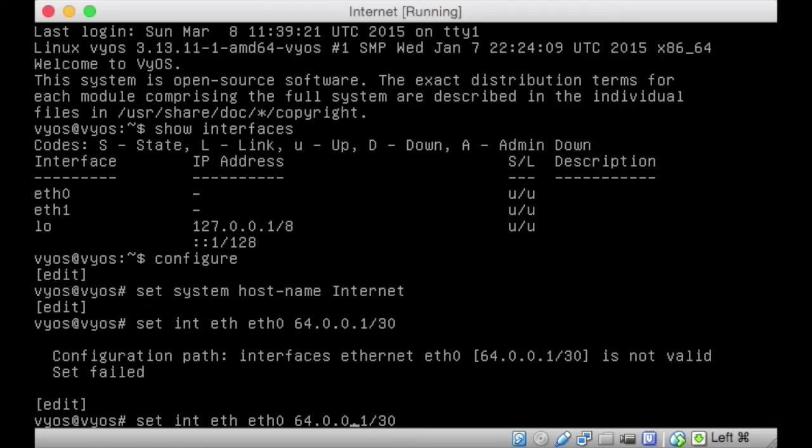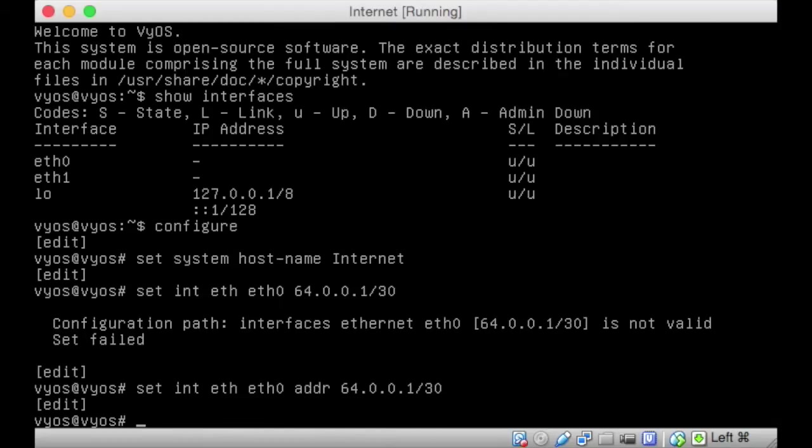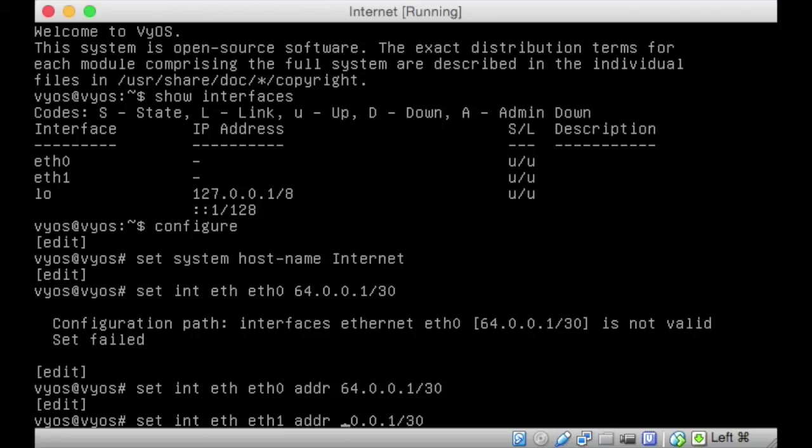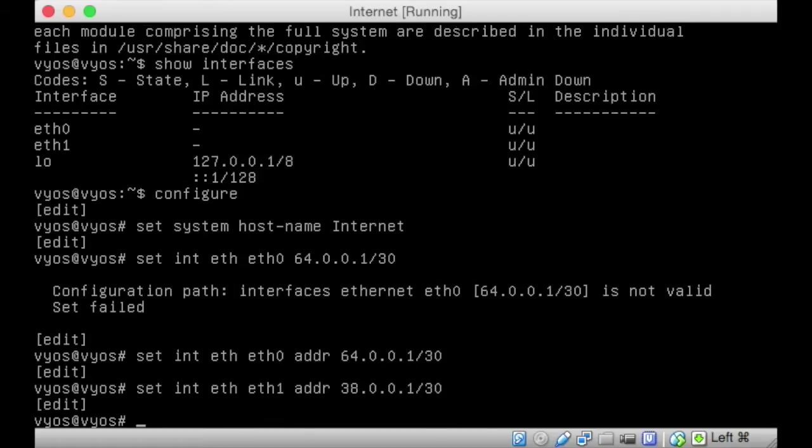Don't forget to say you're giving it the address. Perfect. Then we're going to have eth1 and that's going to be on the 38 network, 38.0.0.1, and again it's going to have a slash 30. So that's fine. So we've got eth0 and eth1 done.